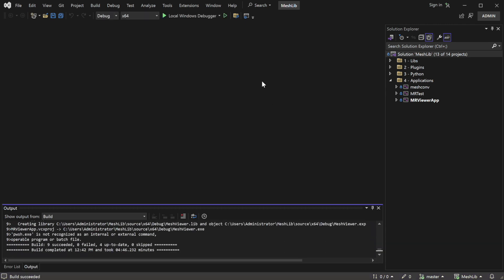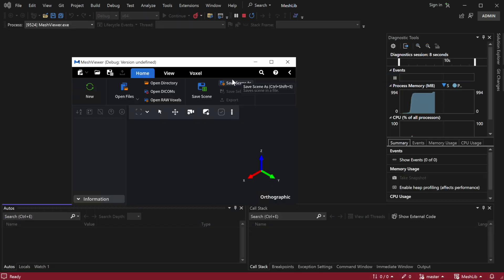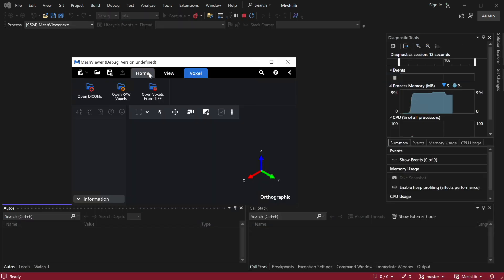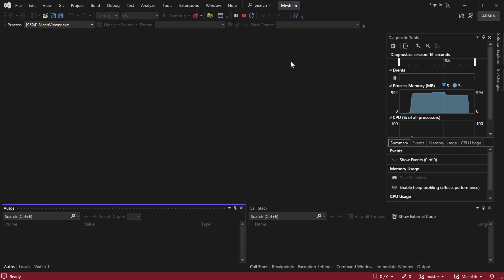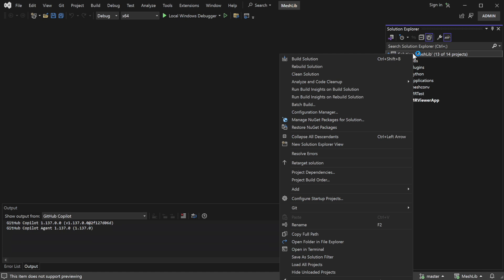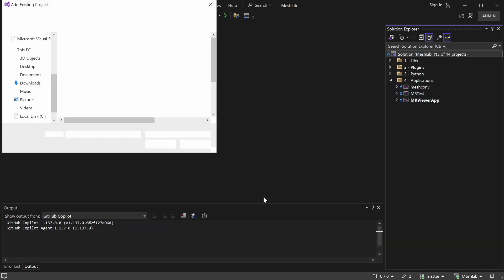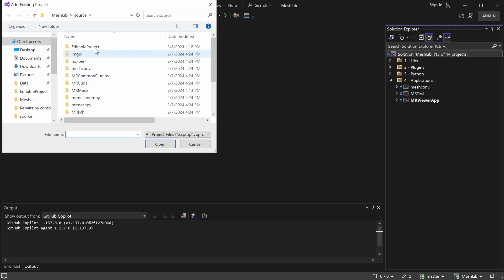After building the solution, let's compile a build to ensure that it works as expected. Within the MeshLib files, you'll find a ready-to-use sample project located in the source folder. Let's open it to explore the structure and content.